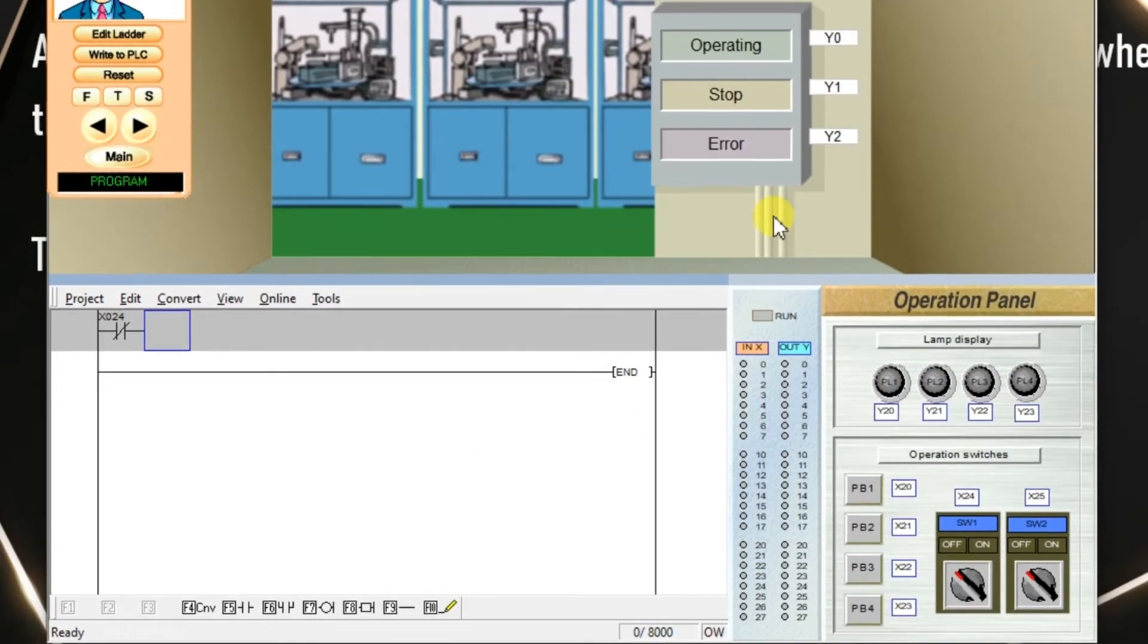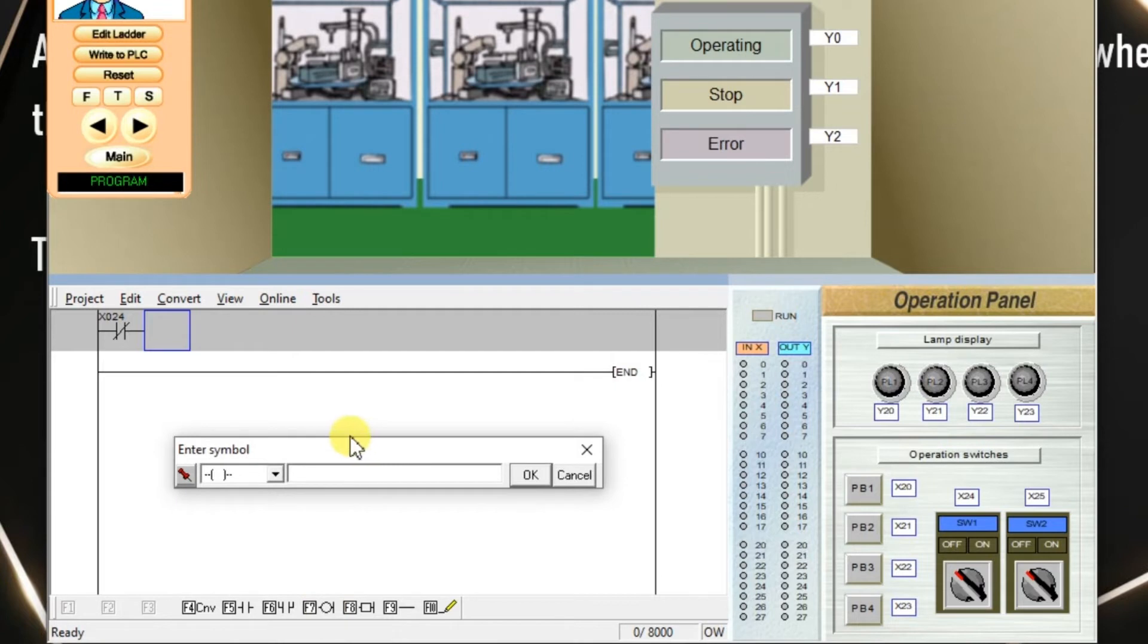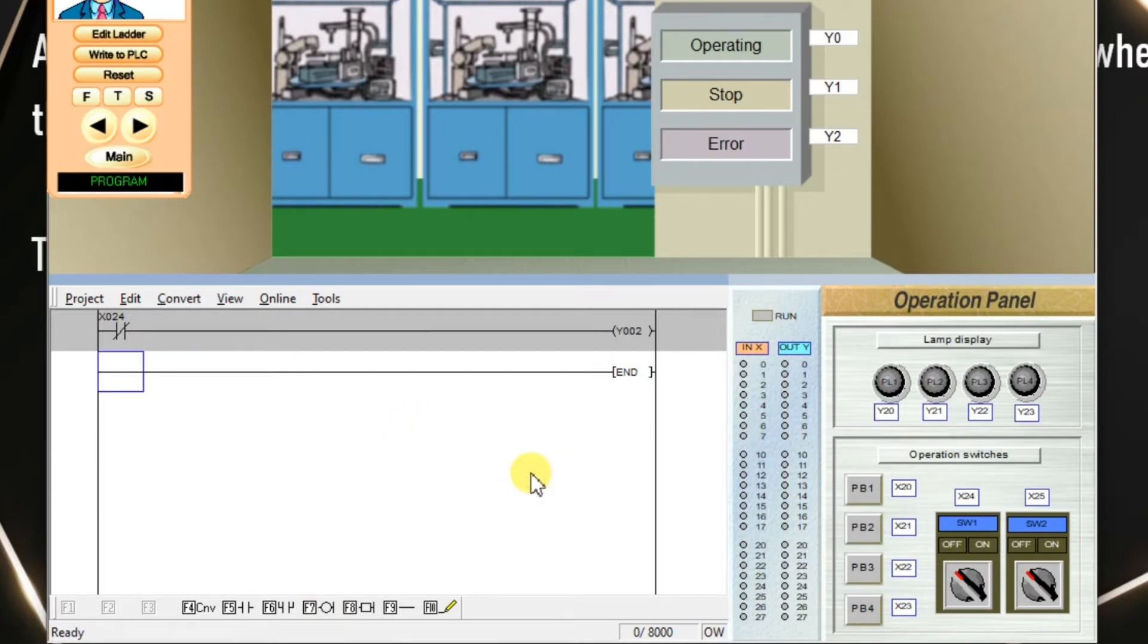And I am going to use the last lamp in simulation which is error lamp Y2. Click on coil, enter Y2, click OK.